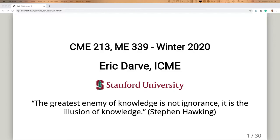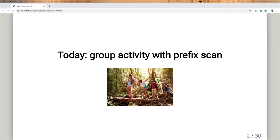Let's start the lecture. Today we're going to do a group activity, so hopefully this is a fun day. We'll be going outside on the lawn, on the oval, to do that. Before doing that, it's basically around the calculation of prefix scan. I'm going to do a little introduction about this type of calculation — what it's about and how to implement it in parallel — a little bit of theory.